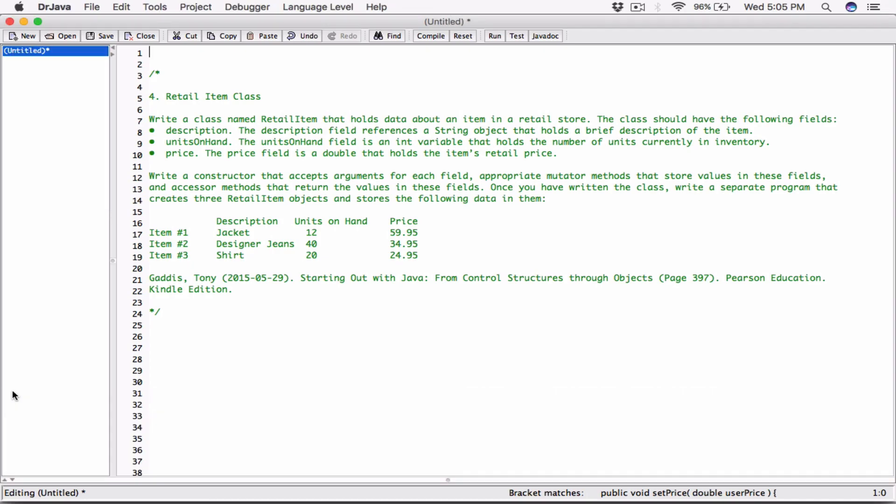So we're going to create a RetailItem class, create three retail item objects from it, set the values of these objects' fields, and then display them — even though the program didn't explicitly say to display them. I'm going to create the class in one file and the program in another file. As long as they're both in the same folder, they should be able to access each other when compiled.